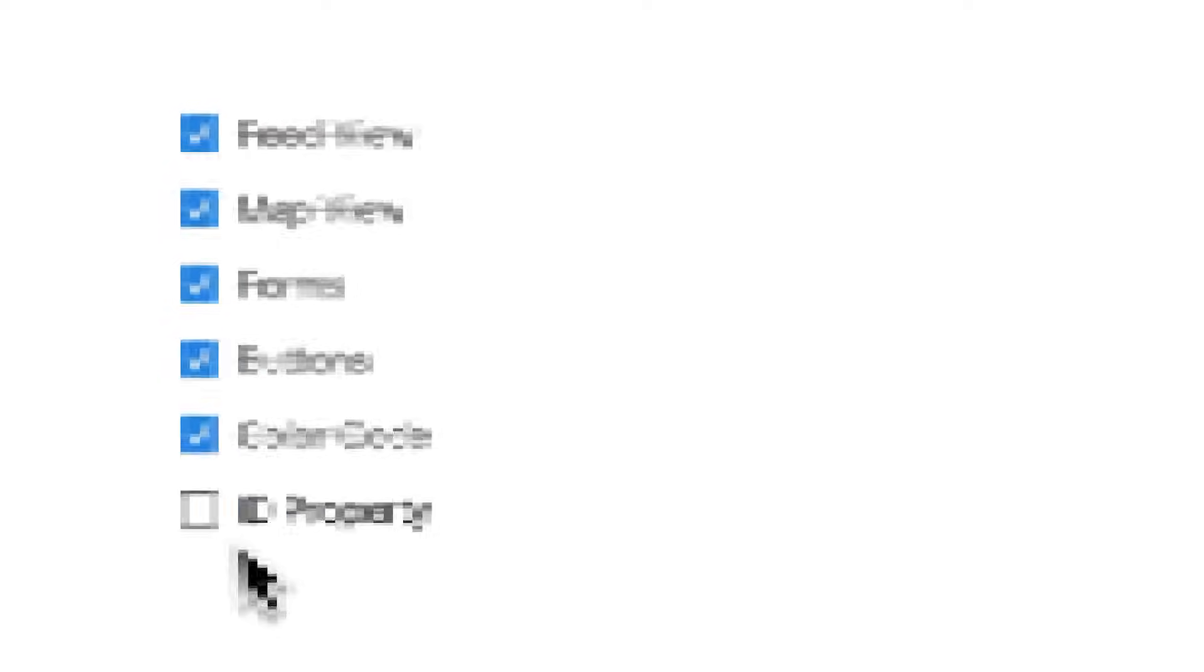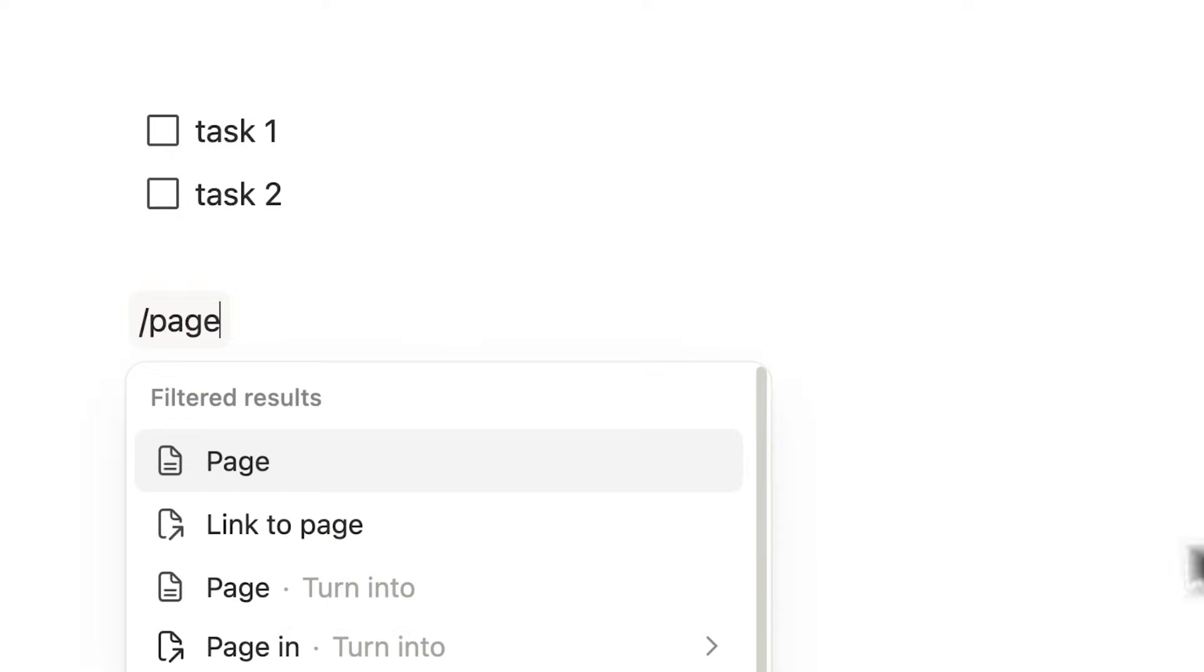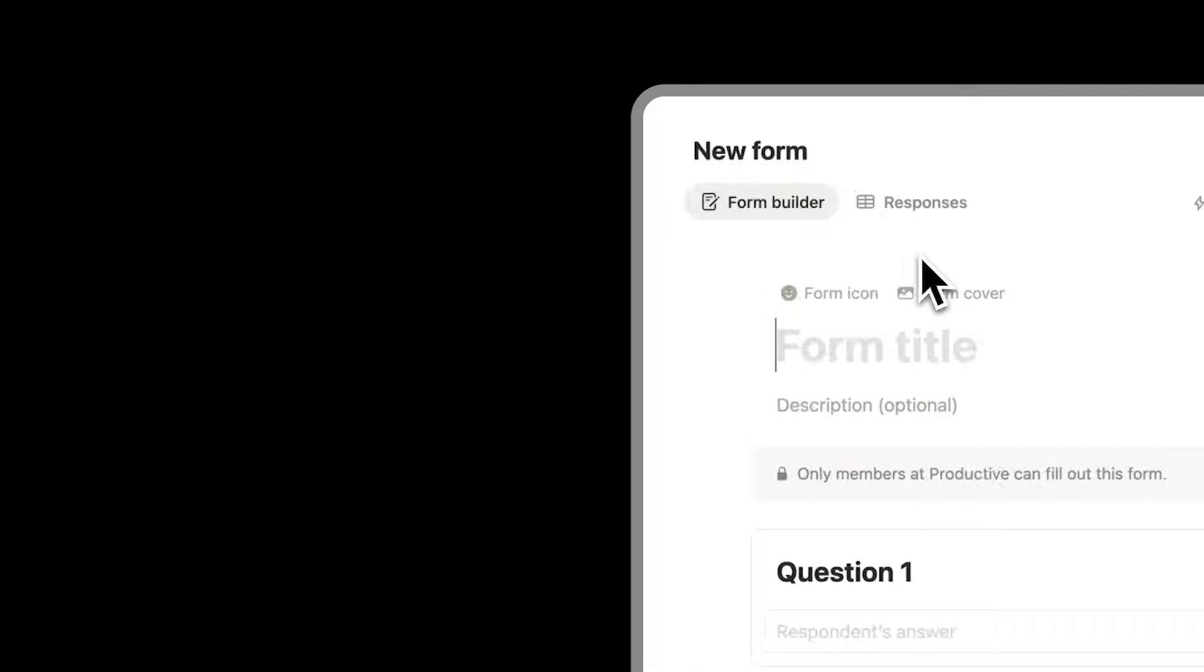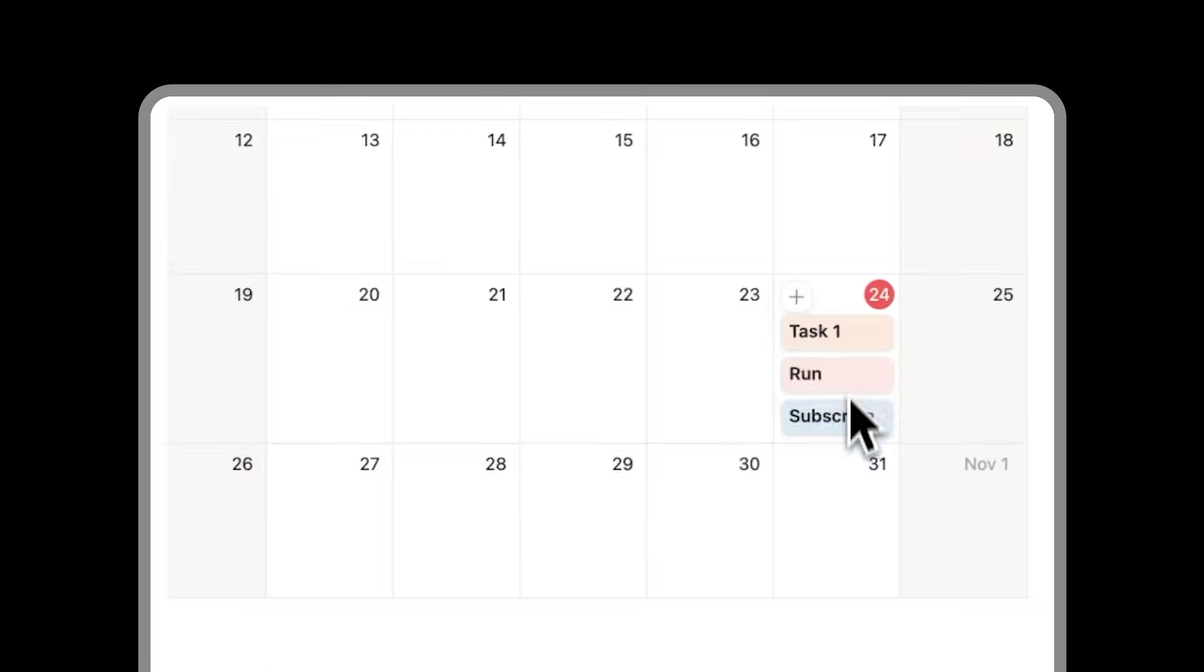Here are 6 insane things that Notion can do that you're probably not using. Most people only scratch the surface of Notion, using it as a glorified to-do list or Notes app. So here are some random cool things that you can do in Notion. Subscribe for Notion tutorials, let's dive in.